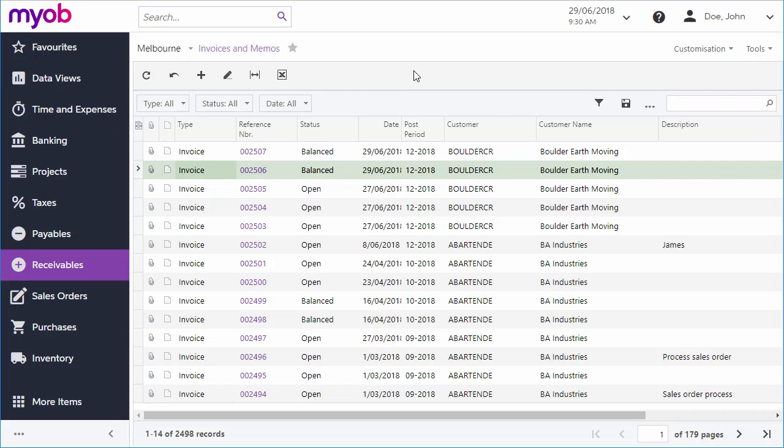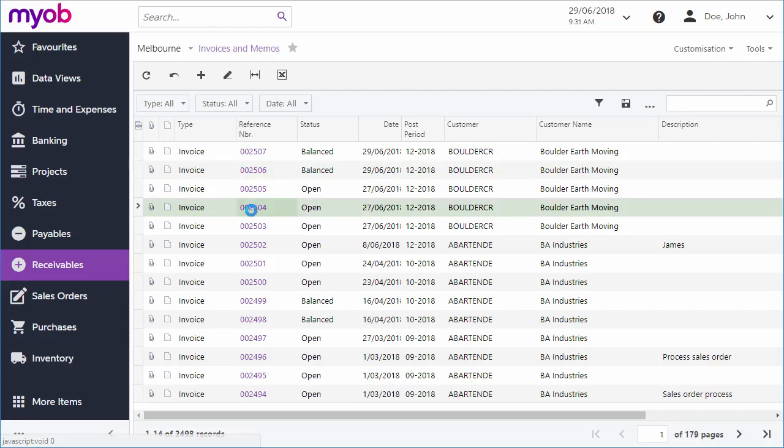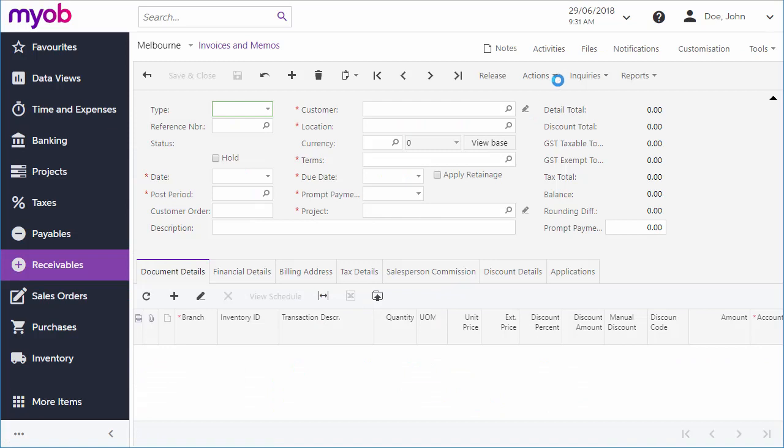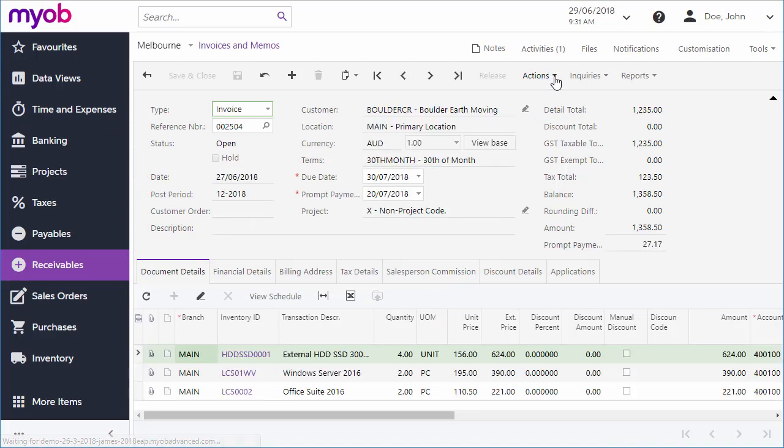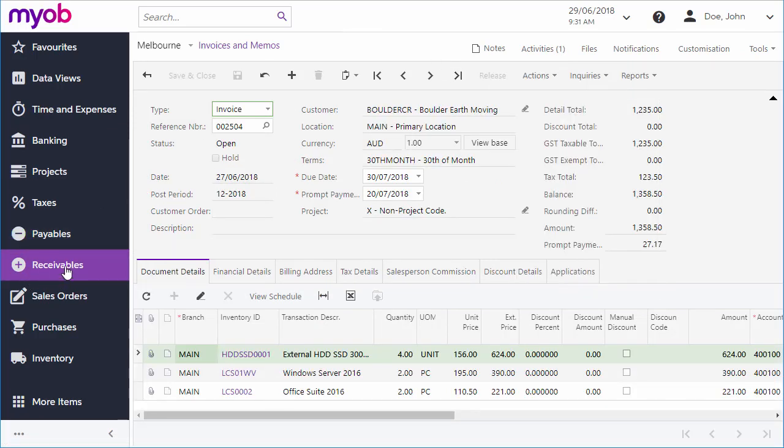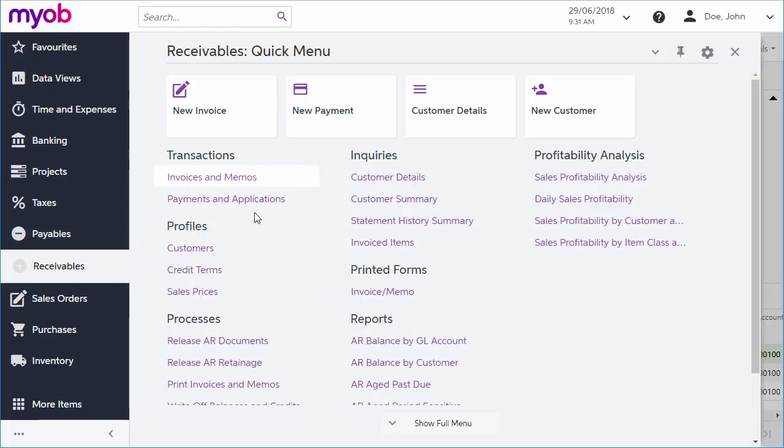you can apply an incoming payment from a customer to a specific invoice or to multiple invoices. You can create a payment for an invoice in the Open status by opening the invoice and selecting Enter Payments from the Actions drop-down. You can also create one manually from the Payments and Applications screen.